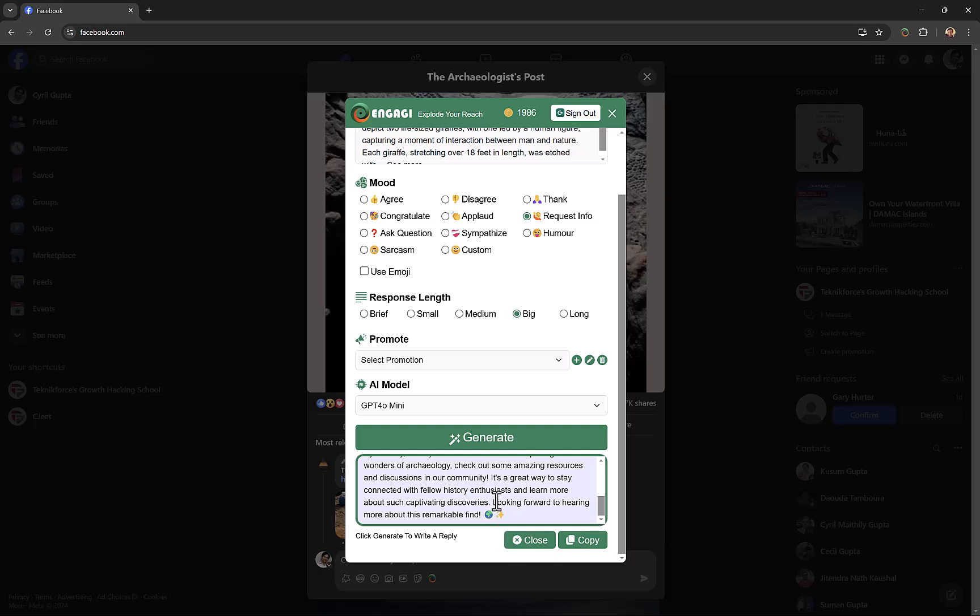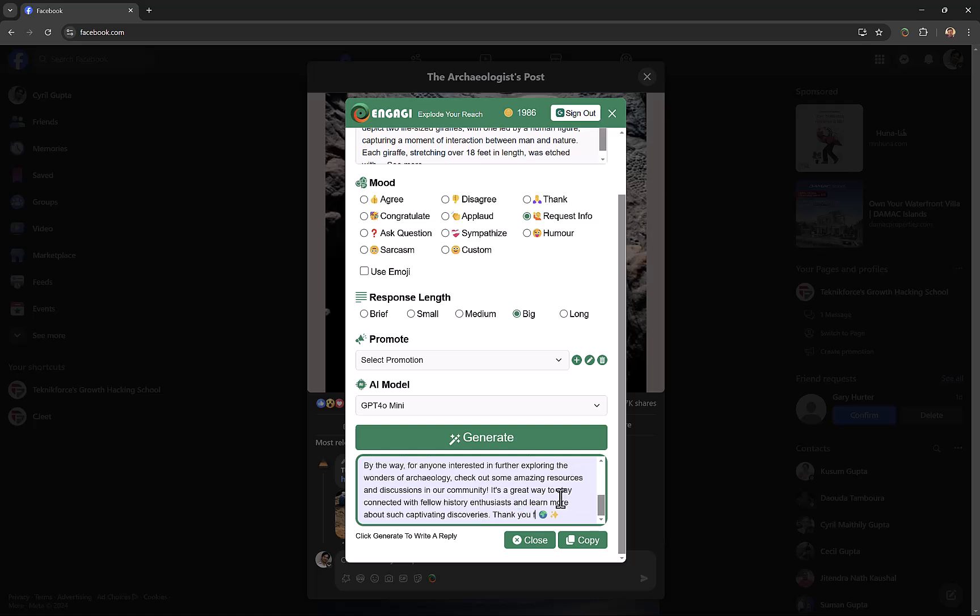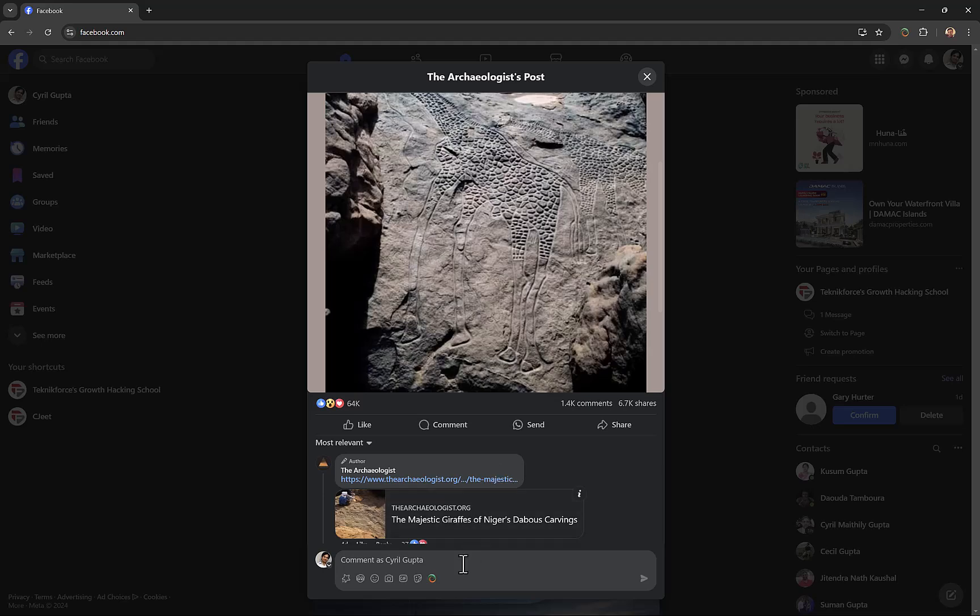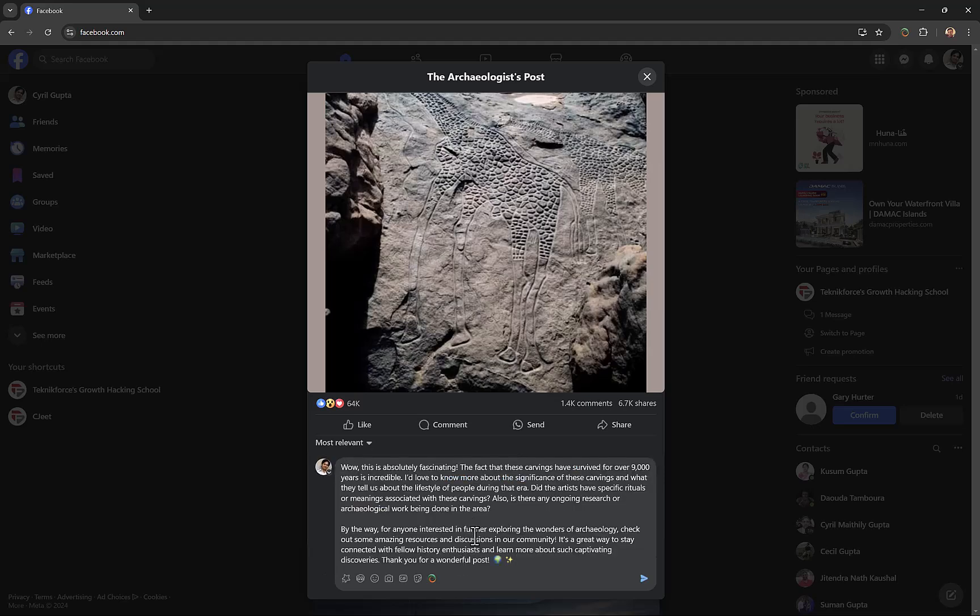That's the best thing about Engagee—it creates content that people actually want to read. You can modify it right over here. For example, if you want to change something, you can just put it right over here, like 'thank you for a wonderful post.' When you're ready, just copy it, close it, and paste your response right inside of your social media channel.